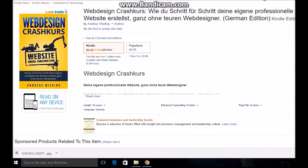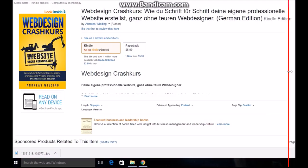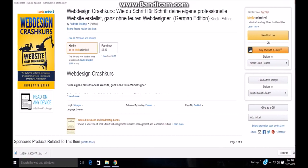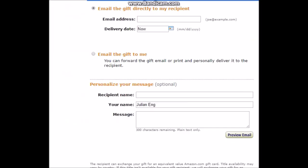Then you want to click right here — 'Give as Gift.' After clicking 'Give as Gift,' it will show this screen where you need to input the other person's email address.